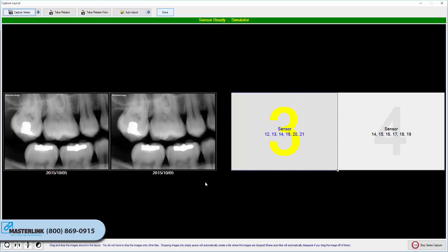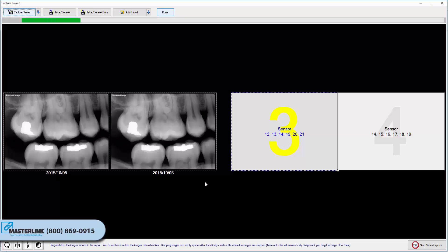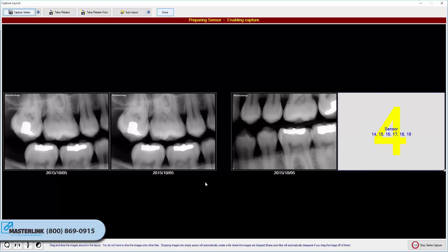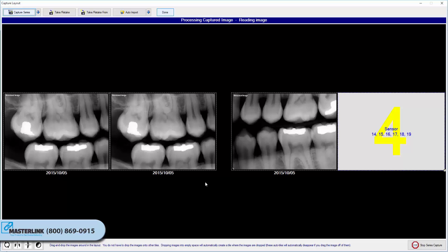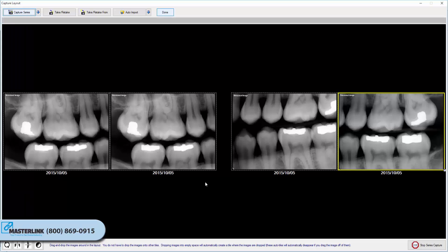The application will then advance to the next tile in the series. If Continue using this sensor/source was selected, the hardware will automatically be prepared and readied for the next Capture. If not, the user will be prompted to select a source for the next image file. Repeat the capture process until the last image in the series has been captured.